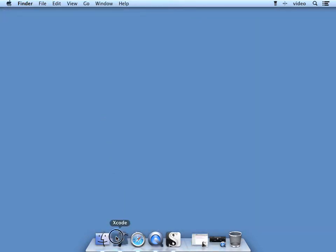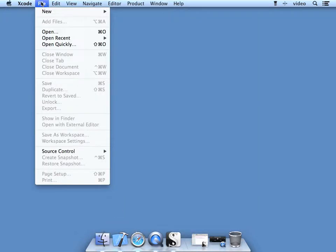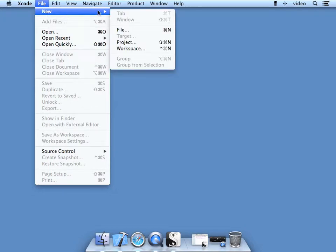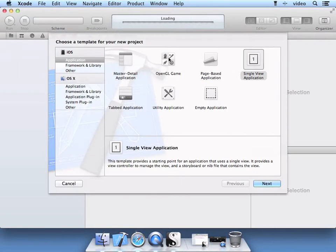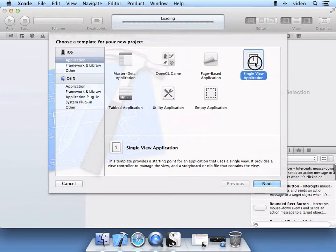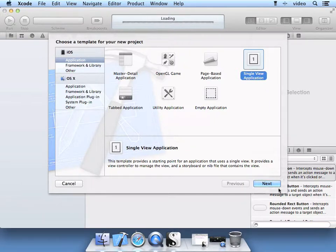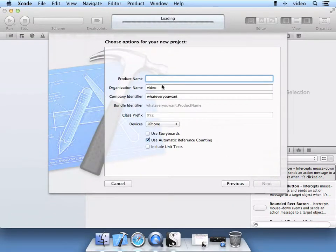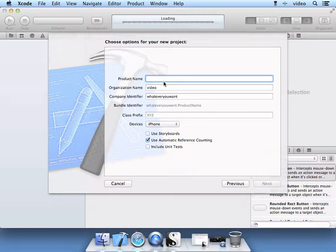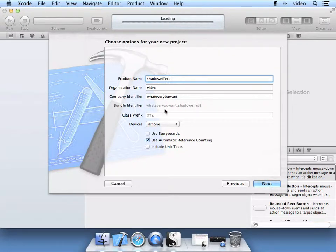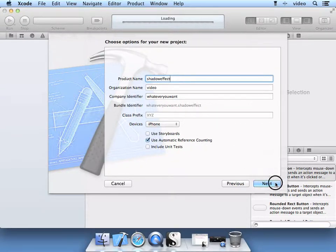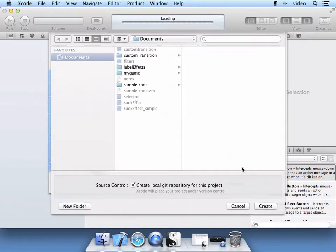Let's go ahead and start Xcode. Go to File, New, New Project. Create a Single View Application. Select Next. The product name will be Shadow Effect. Use Automatic Reference Counting. Select Next. Go ahead and create your project.